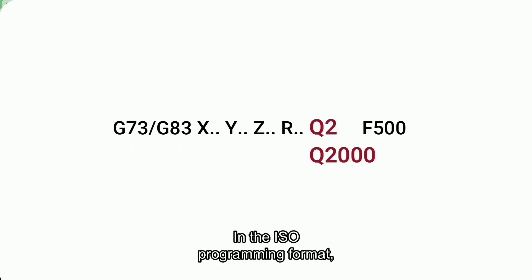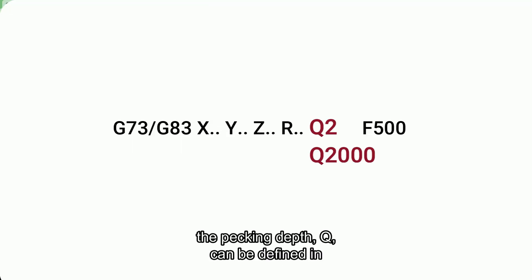In the ISO programming format, the PECing depth, Q, can be defined in two different ways, and only one of these formats is accepted by NC controllers.